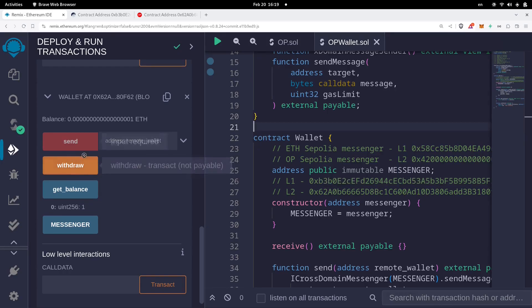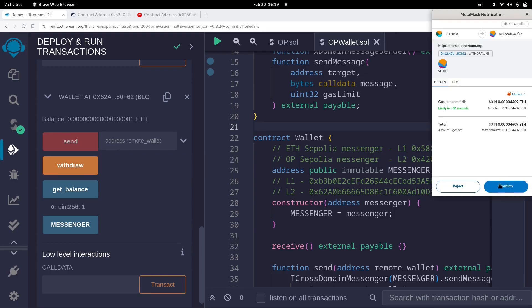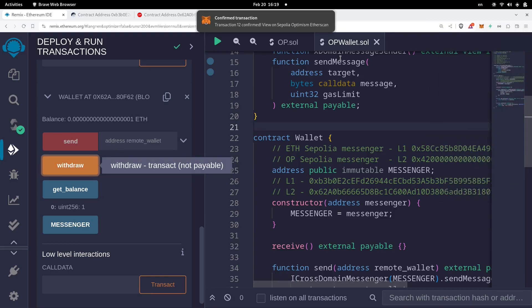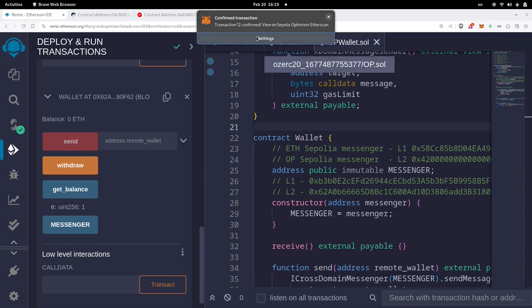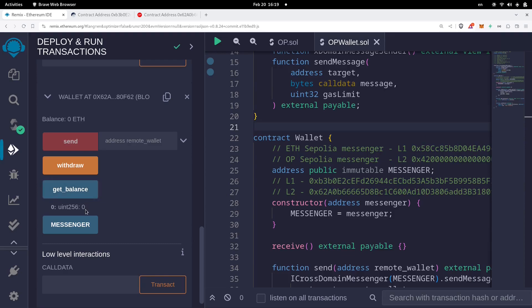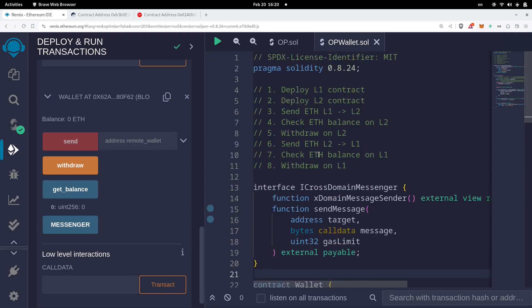Next, I'll withdraw that 1 wei from the L2 contract. Call the withdraw function and confirm the transaction. Once processed, call getBalance again — and the balance is now zero.